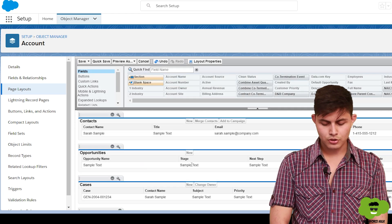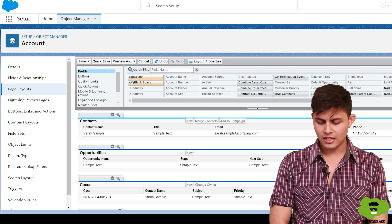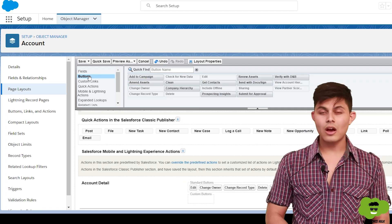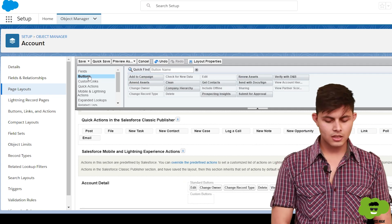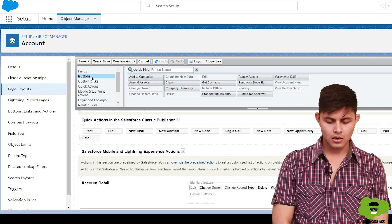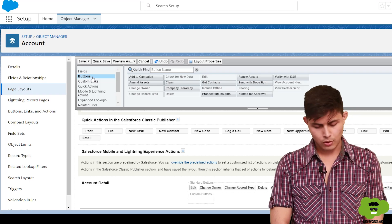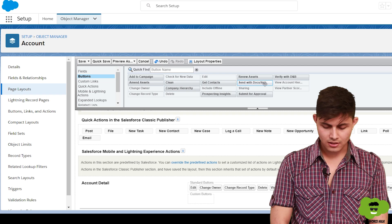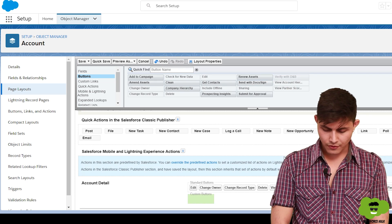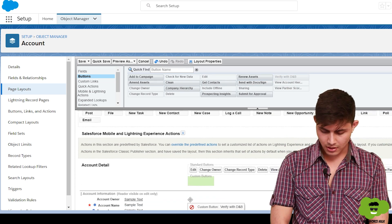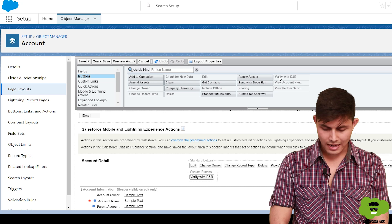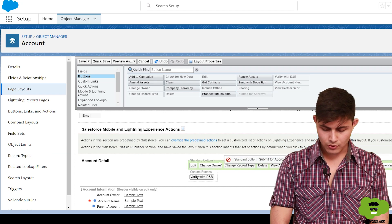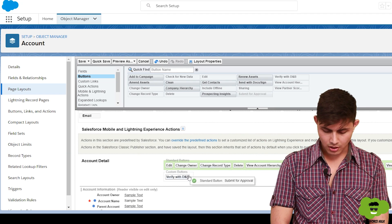After editing, the Opportunities related list now shows Opportunity Name, Stage, Next Step, Amount, and Close Date. To add new buttons, click the Buttons link in the palette and drag the desired button — such as Submit for Approval or Verify with D&B — and drop it into the layout.